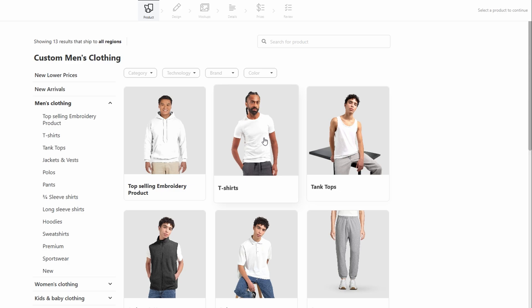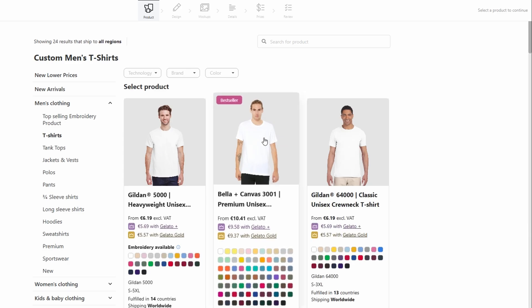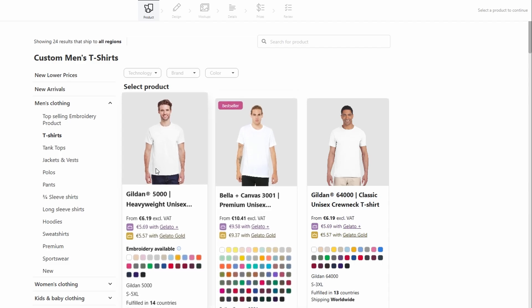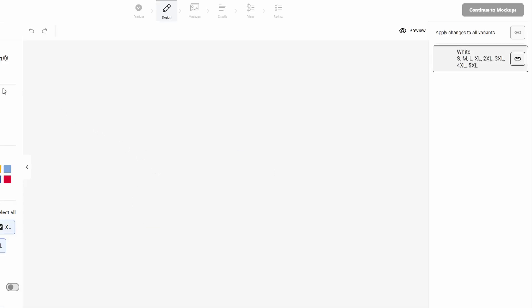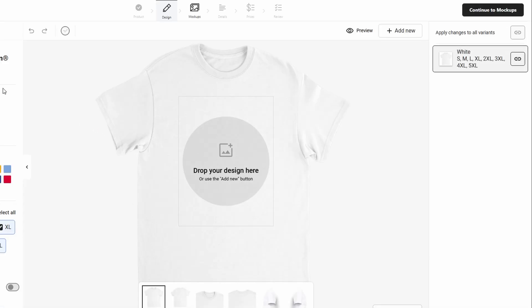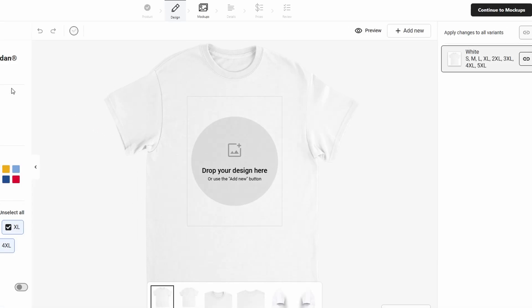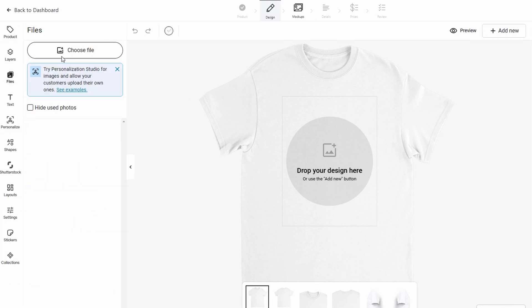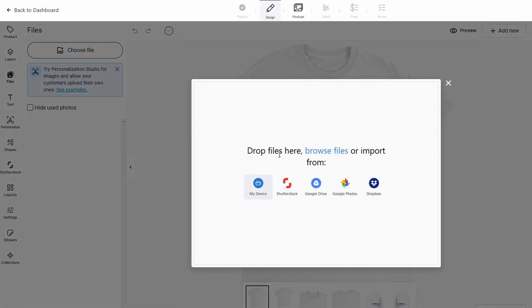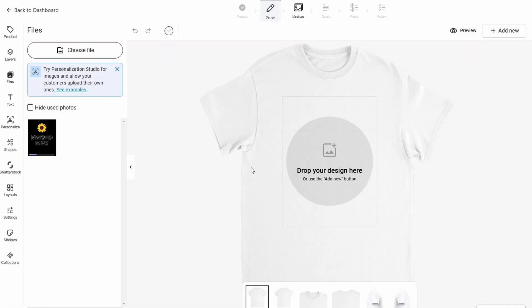Gelato offers a great amount of flexibility by allowing you to design both the front and back of your products. For instance, if you want a logo on the front and a fun, catchy slogan on the back, you can do that easily. This two-sided design feature gives you more room to get creative, and it's a great way to make your products more unique and appealing.